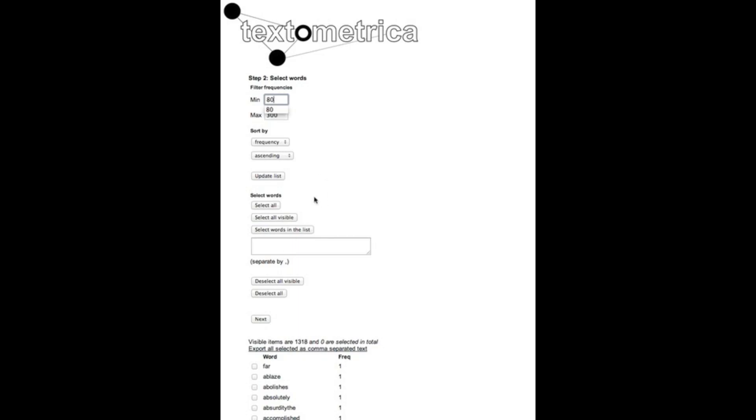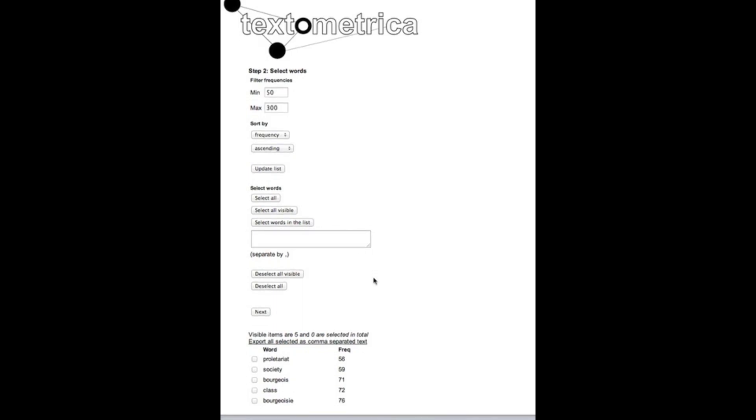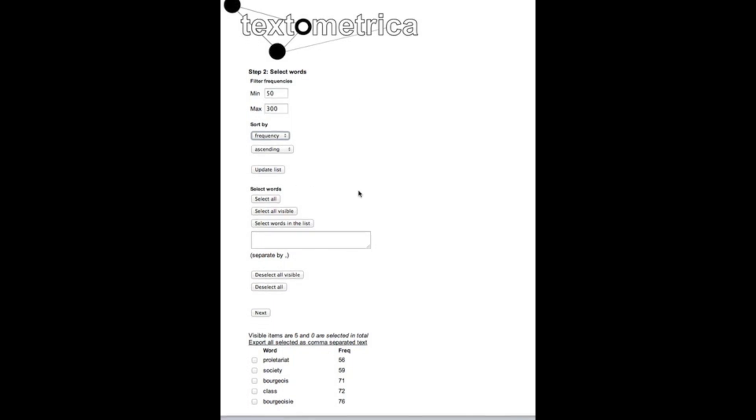So we can switch back and forth with these filters also in this process finding those words that we want to use for further analysis. So I can sort the list in various ways based on word, based on frequency, based on whether they are selected or not and update the list.